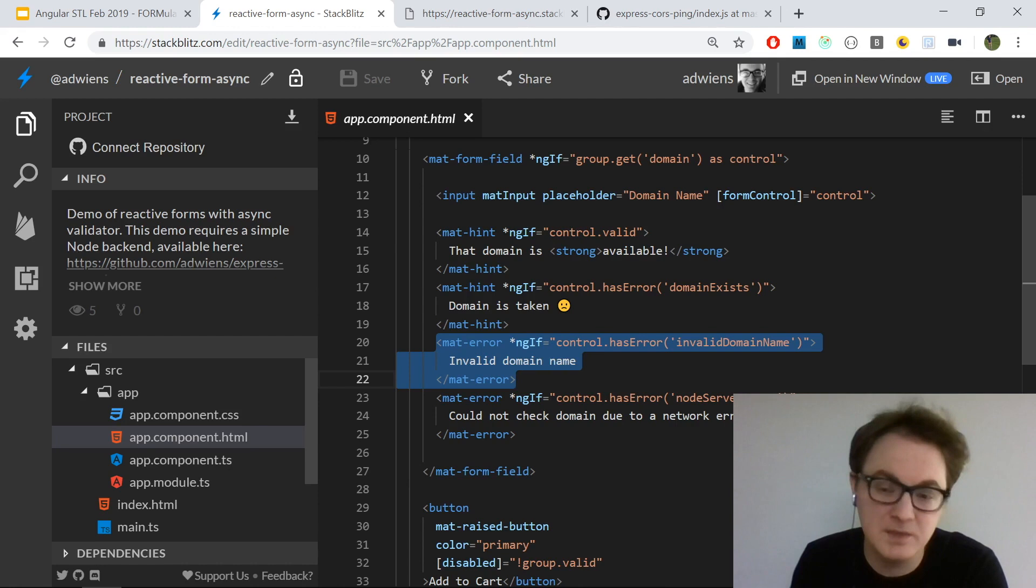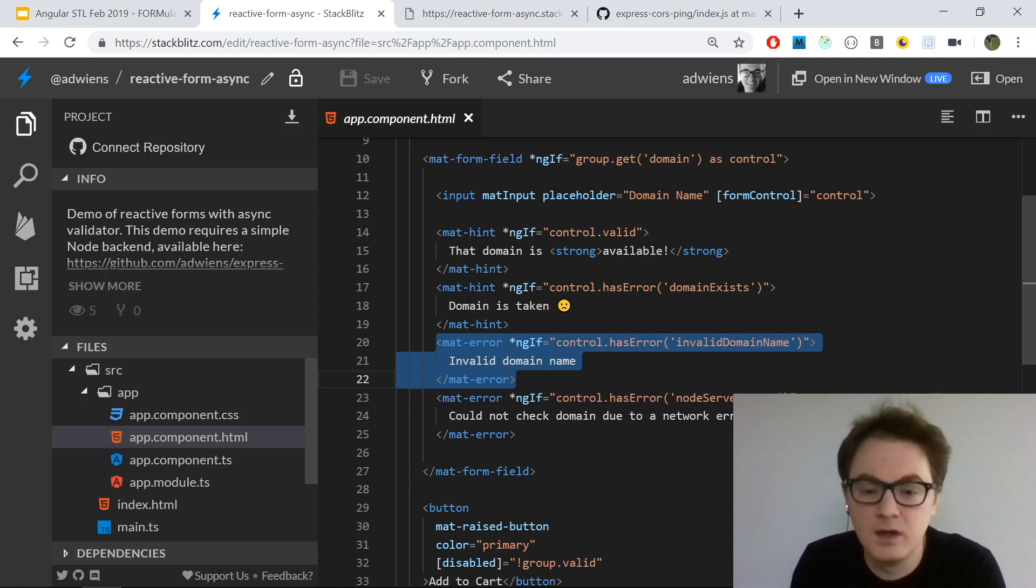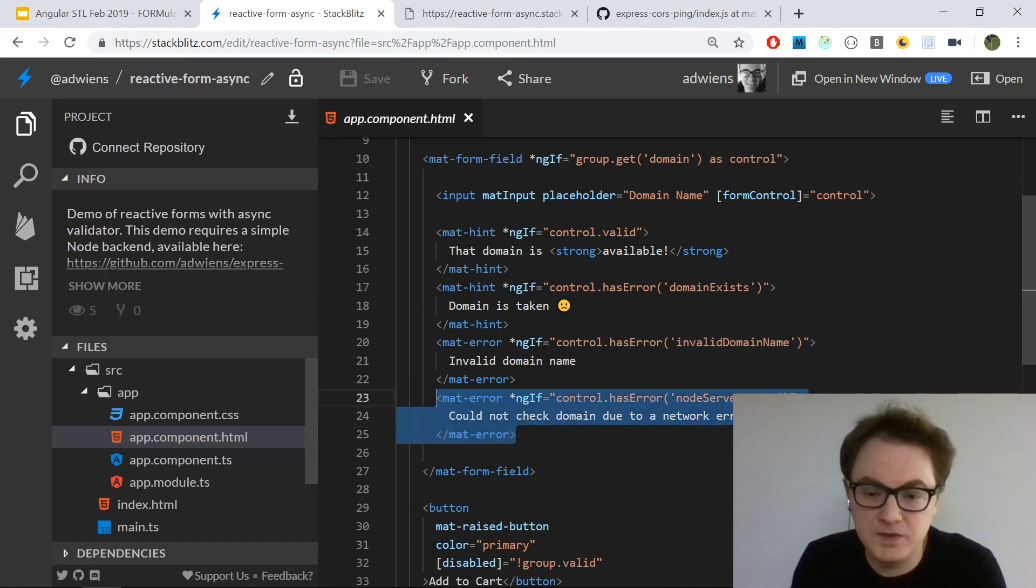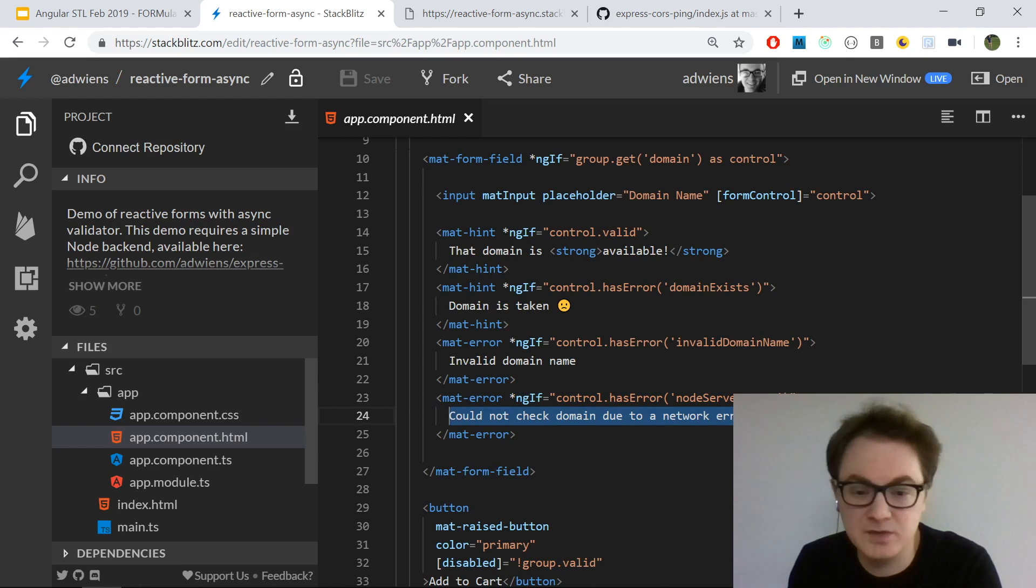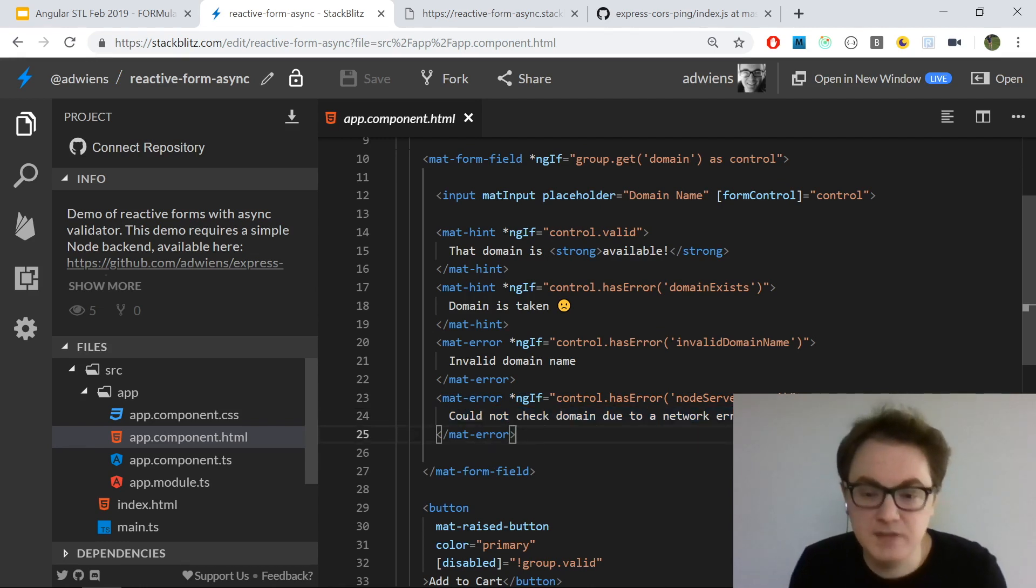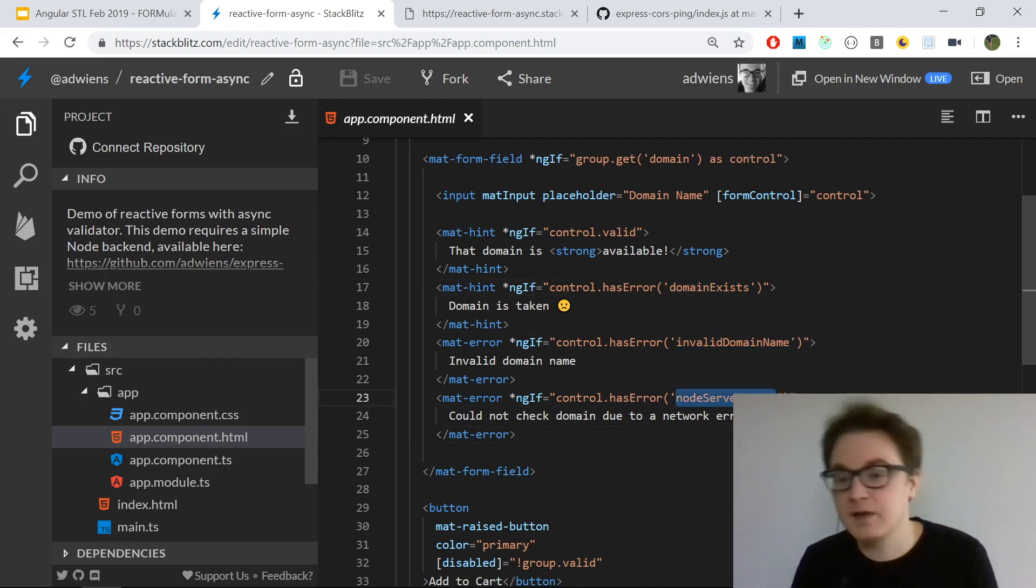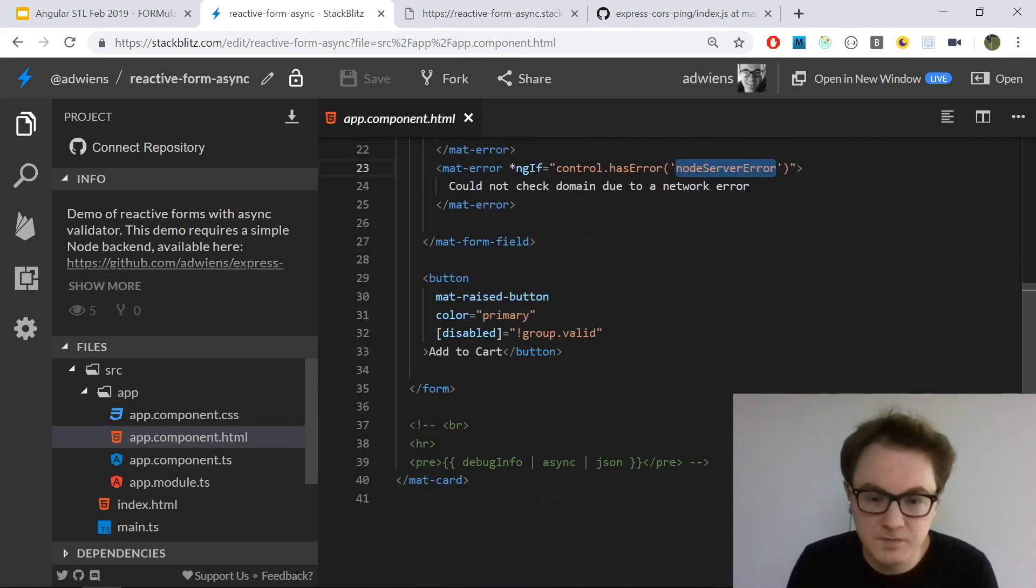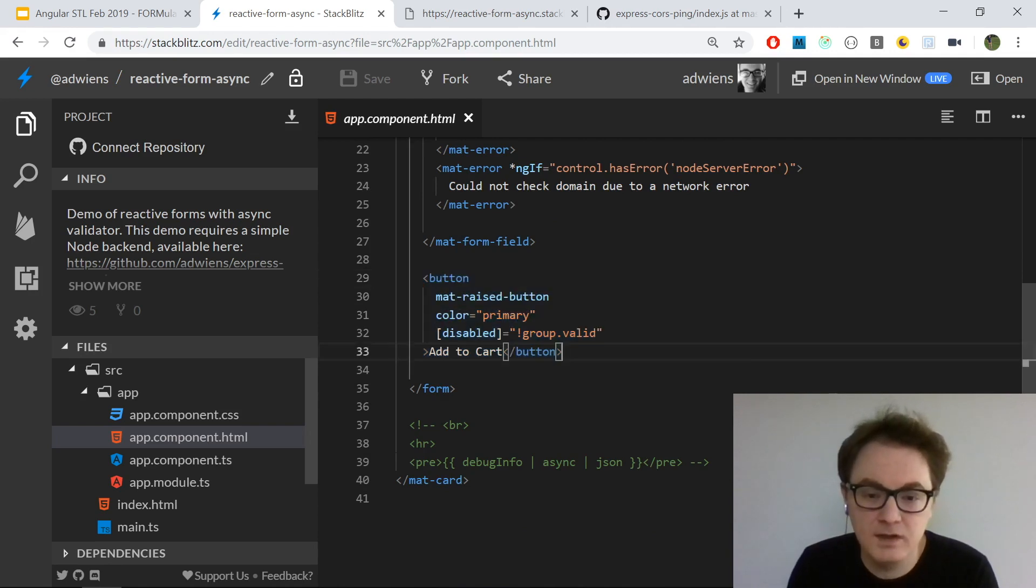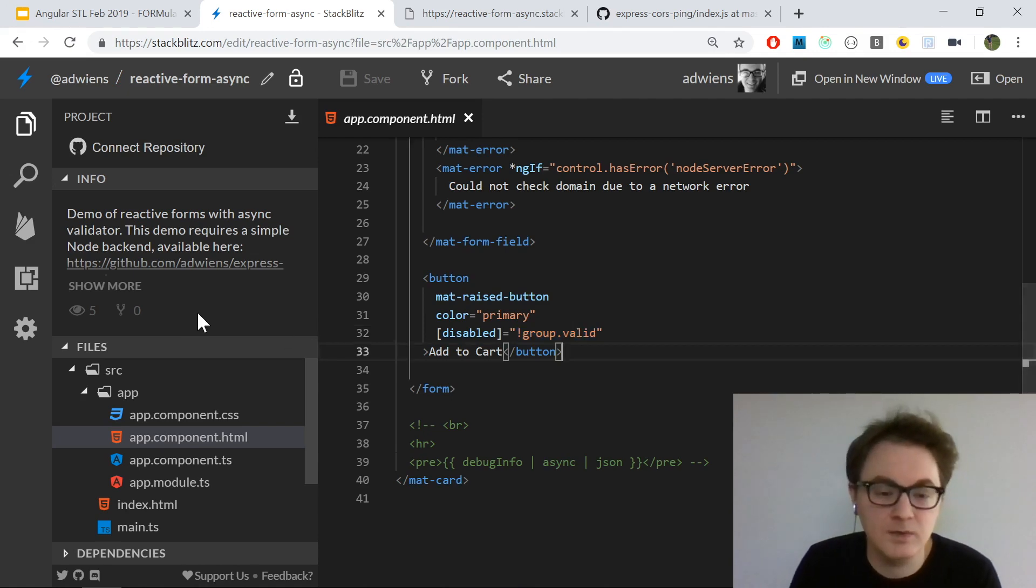I also have a mat-error for if the domain name is invalid, which I showed when I typed in a string without a .com or .net. Finally, I have a mat-error if there is a network error - if it can't reach the backend for some reason, it'll show that message instead. Each one of these validation errors are defined in the validators that I've created. In the template, the last thing I have is a button that is disabled whenever the group is not valid.